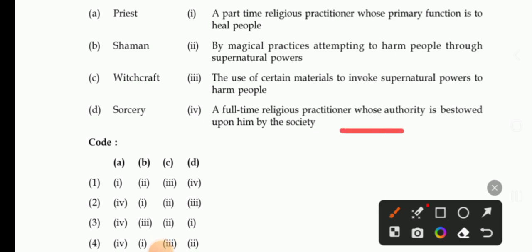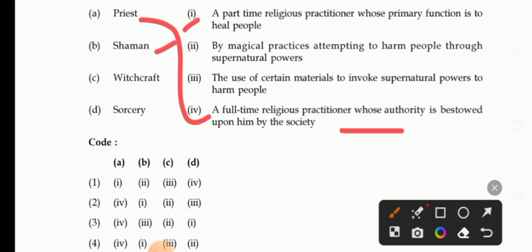Next question on religious practitioners: Priest is a full-time religious practitioner whose authority is bestowed upon him by the society. Shaman is a part-time religious practitioner whose primary function is to heal people. Witchcraft involves magical practices attempting to harm people through supernatural powers. Sorcery is the use of certain material to invoke supernatural power to harm people. The right answer is code number 2.